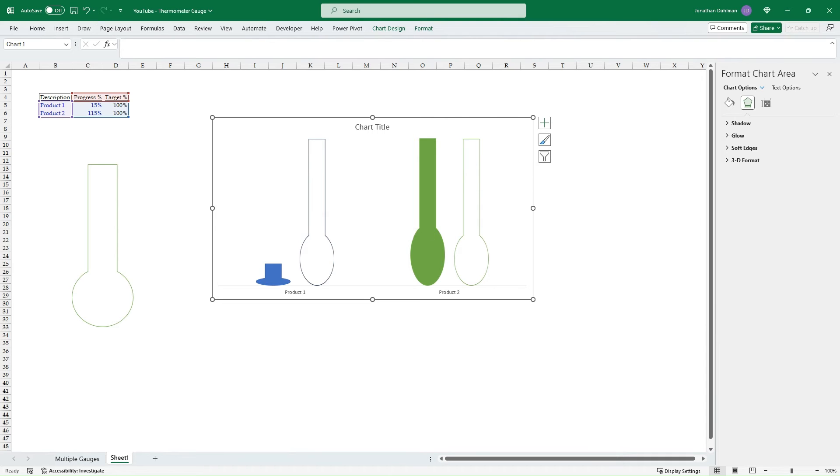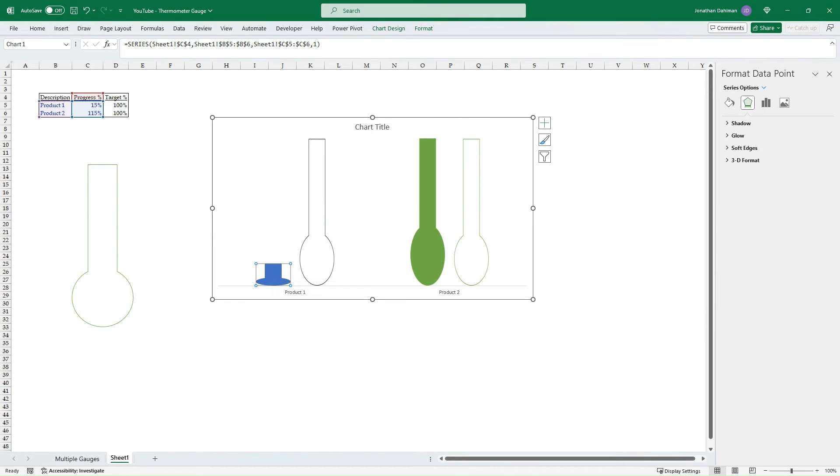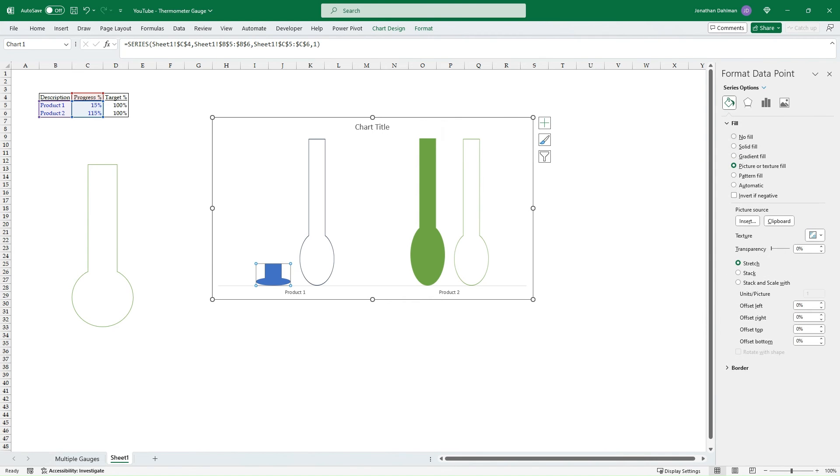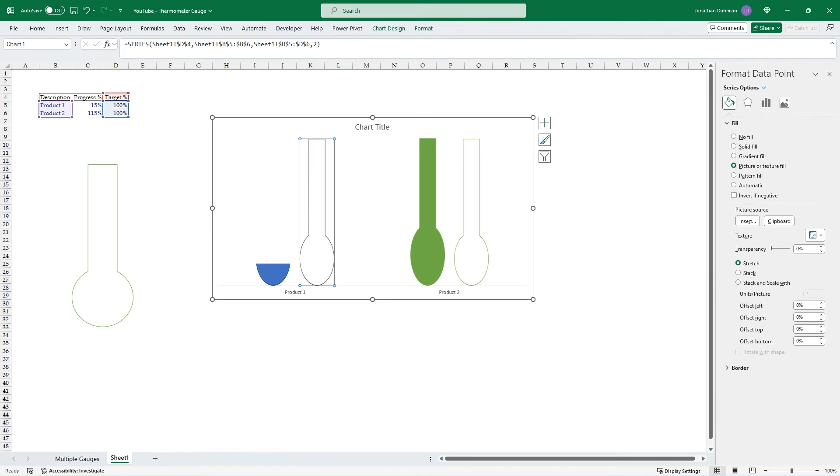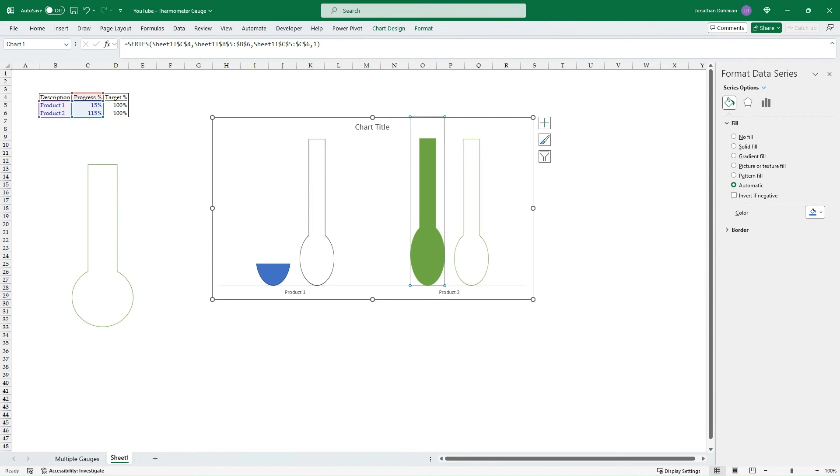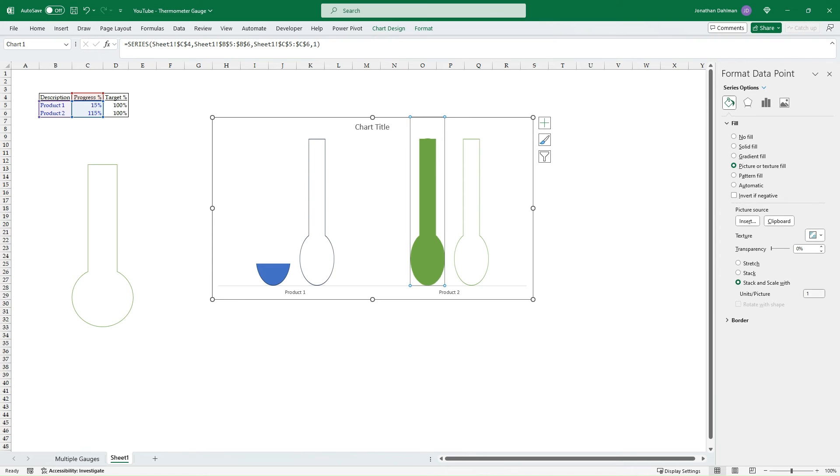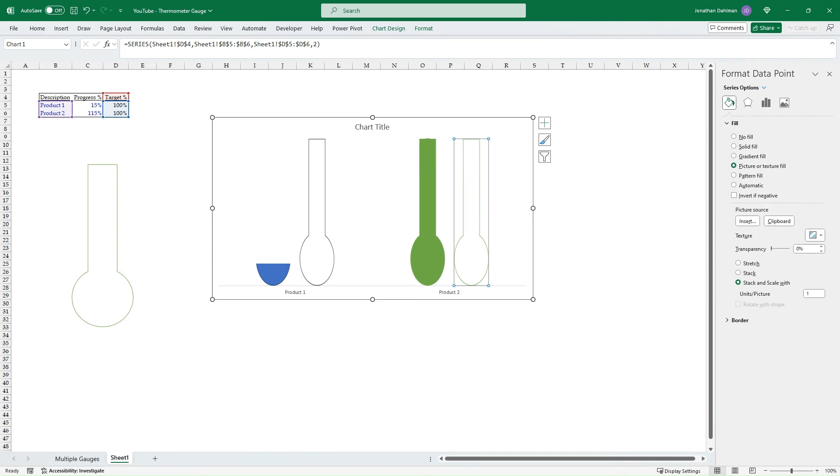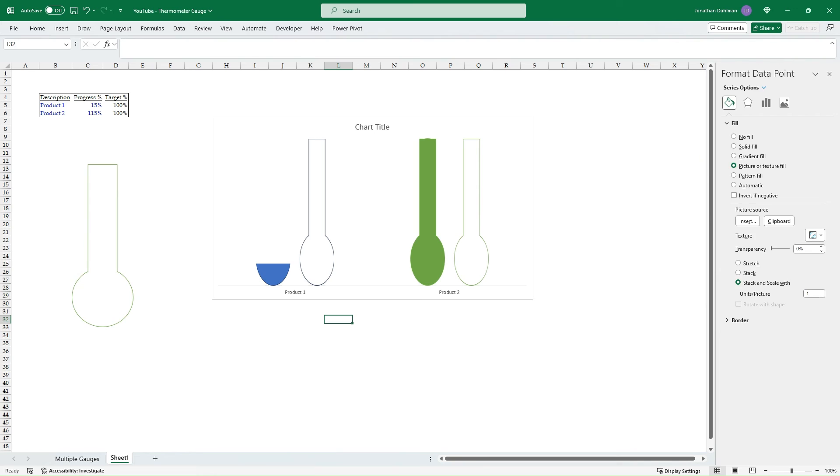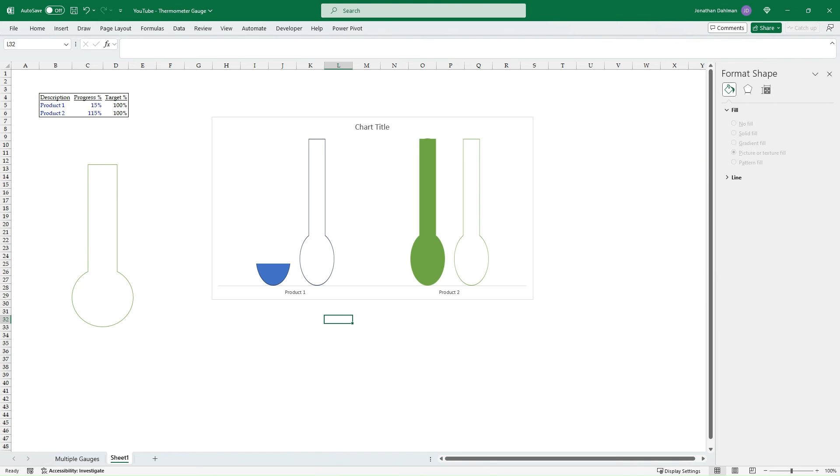First thing is we're going to double click our first blue thermometer, and then we're going to go over here to the Fill & Line, and then we'll select the Fill option. There's going to be the Stack and Scale Width, and it's going to be a one. Then we'll do the same thing. Double click, stack and scale width one, and do this for each one of the individual columns - stack and scale width, stack and scale width. This is to ensure whenever we overlap them that they are going to be scaled the same way. So now we have everything stack and scale width.